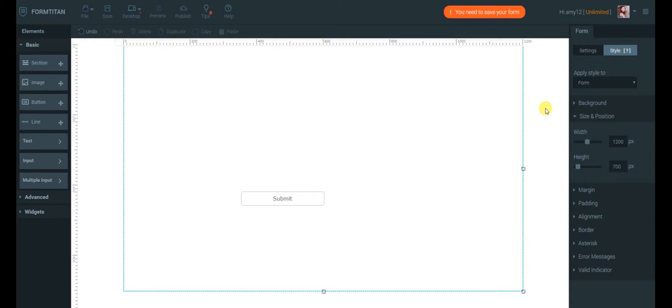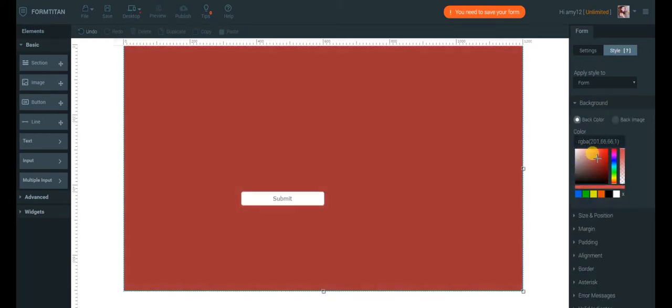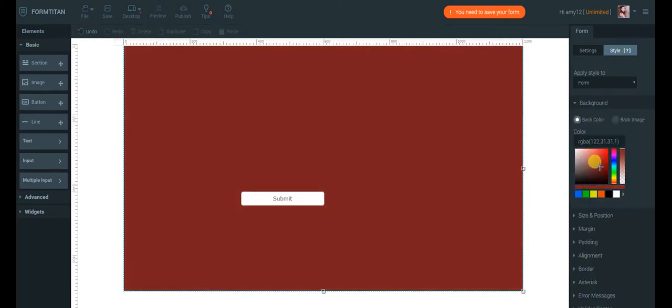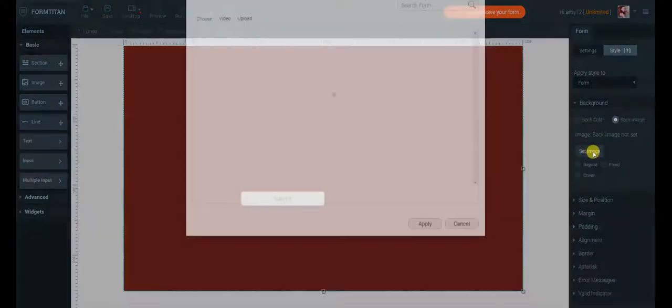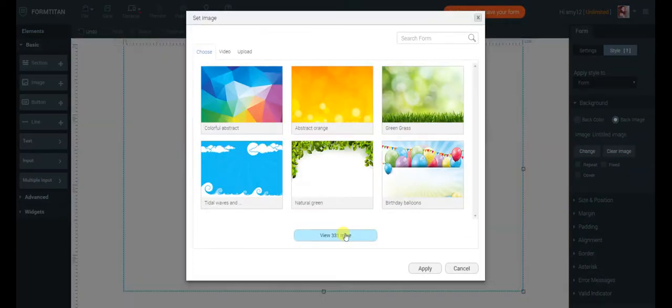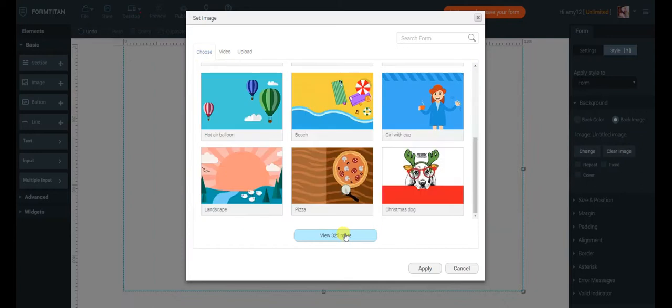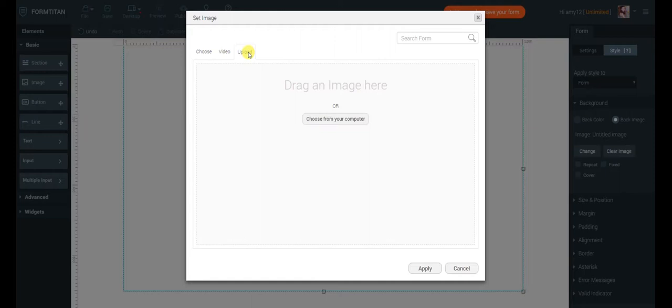You can also change the form background to a different color or use a background image. We provide an image gallery you can choose from, but you can upload your own image if you want.